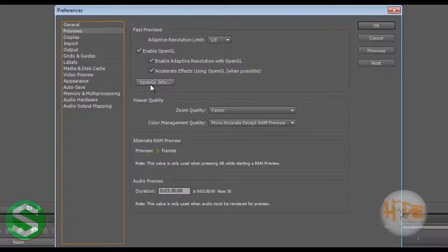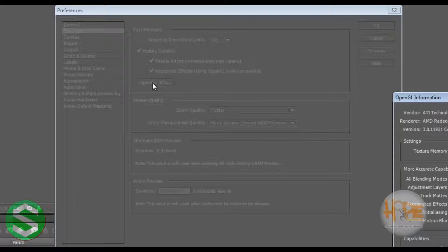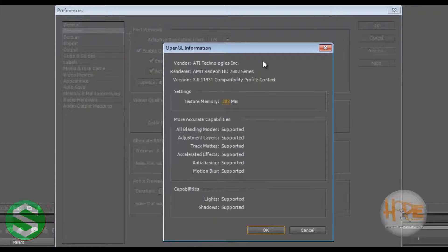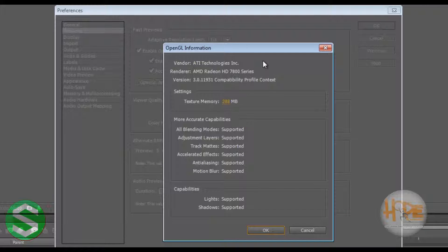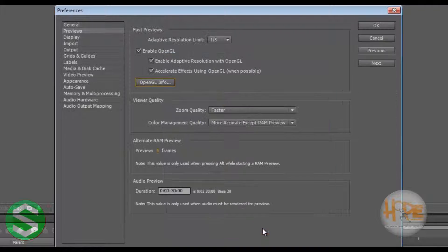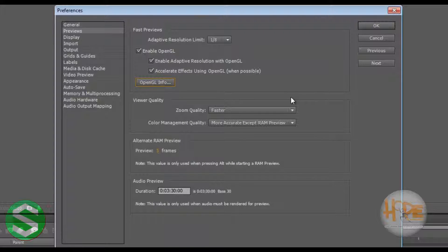When you click on OpenGL Info, it will tell you about your graphics card. Just hit OK and make sure this one is the one that you are using. Hit OK.